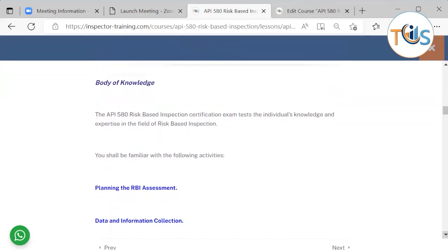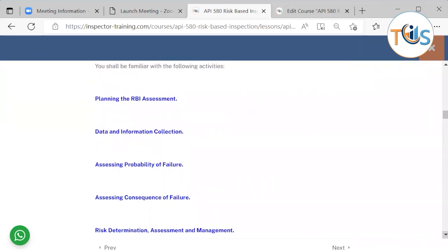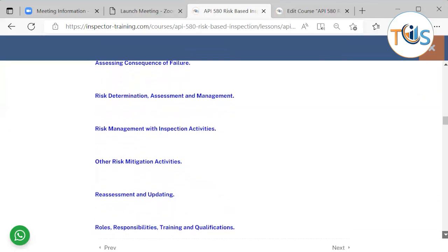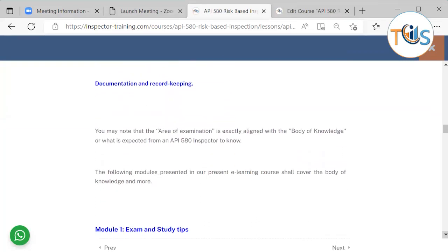The API 580 Risk-Based Inspection certification exam tests the individual's knowledge and expertise in the field of risk-based inspection. The body of knowledge includes: planning the RBI assessment, data and information collection, assessing probability of failure, assessing consequence of failure, risk determination, assessment and management, risk management with inspection activities, other risk mitigation activities, re-assessment and updating, roles, responsibilities, training and qualifications, and documentation and record keeping.